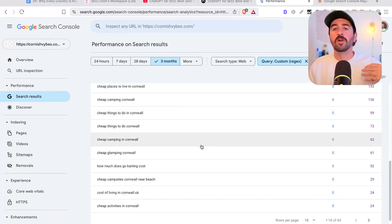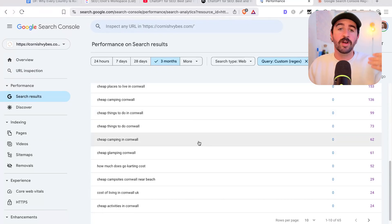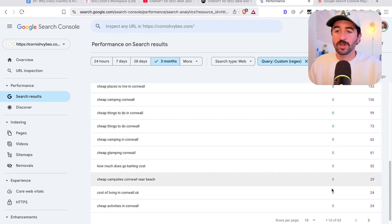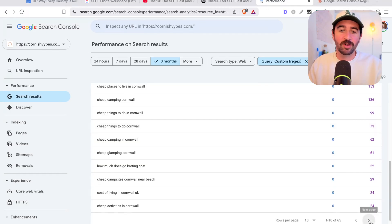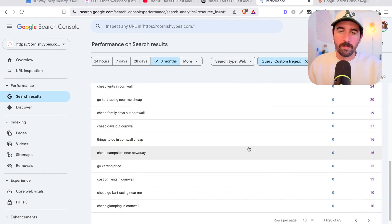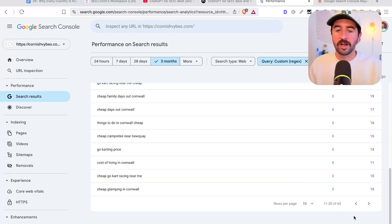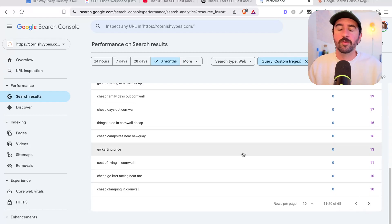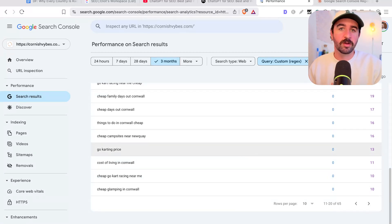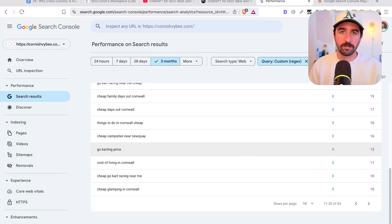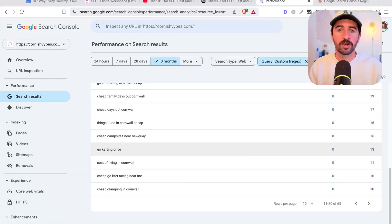Now we've got not just informational keywords, we've actually got high converting keywords. You can see all the sort of things people looking for best of cheap, affordable budget, all these sorts of keywords which are high intent, high conversion. We can go through and make a list of the ones that we could potentially target with new pages, new landing pages on our website for high conversion.